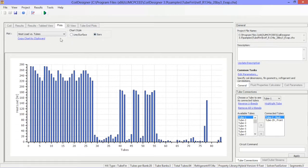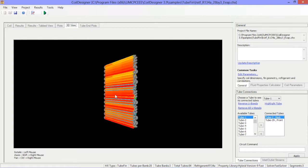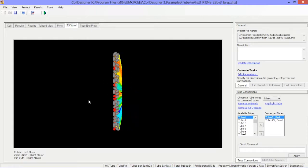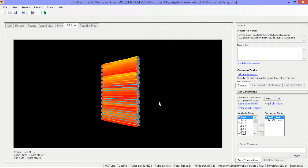The 3D view provides a 3D rendition of the coil. This serves as a check for coil circuitry and provides visualization.